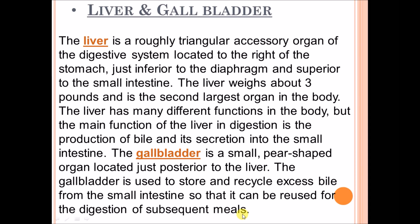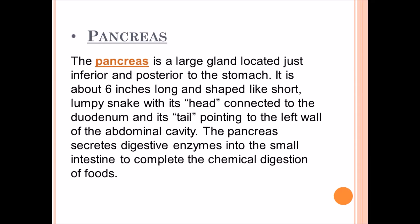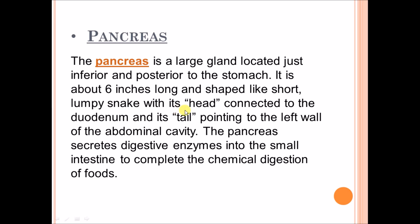The pancreas is a large gland located just inferior and posterior to the stomach. It is about six inches long and shaped like a short, lumpy snake, with its head connected to the duodenum and its tail pointed to the left wall of the abdominal cavity. The pancreas secretes digestive enzymes into the small intestine to complete the chemical digestion of food.